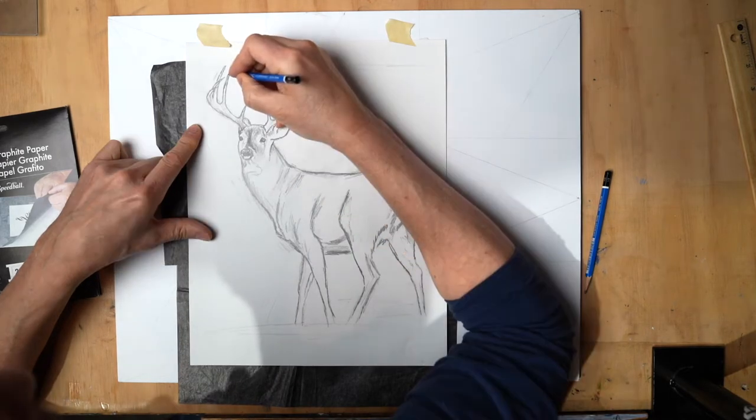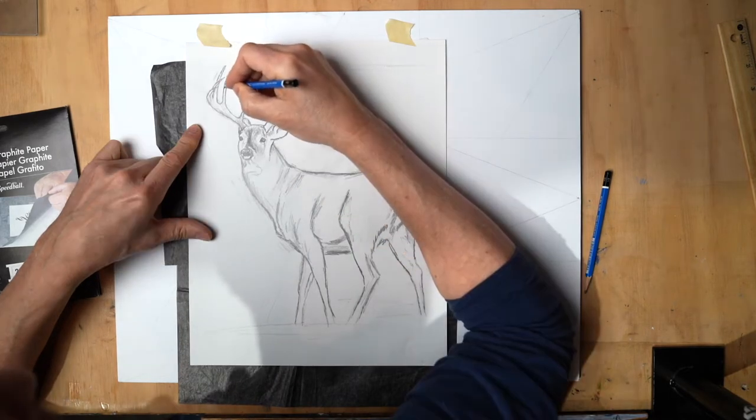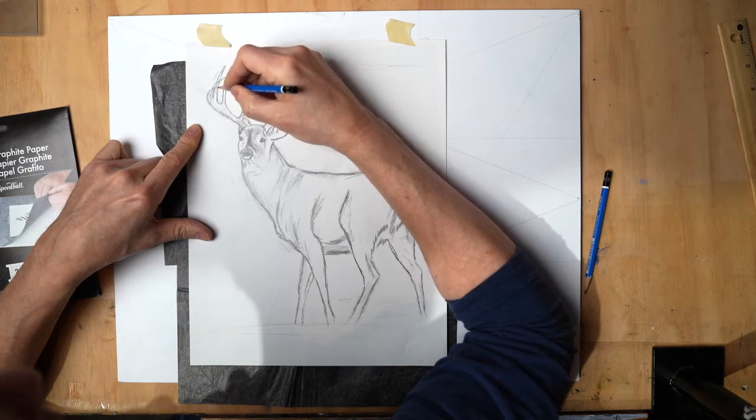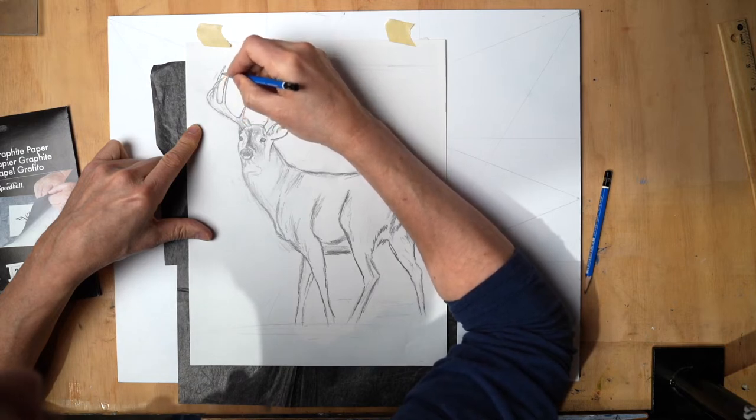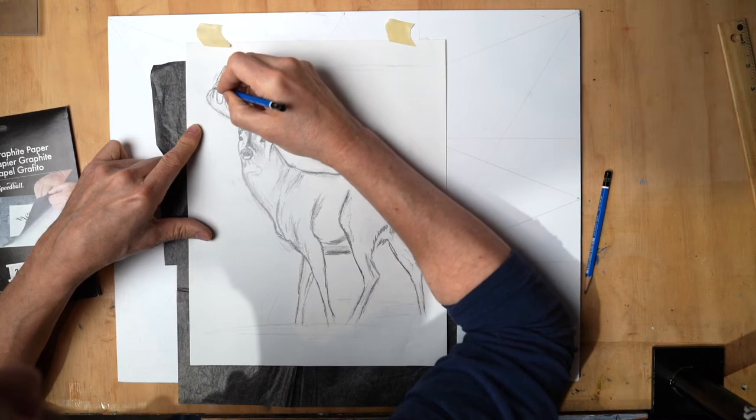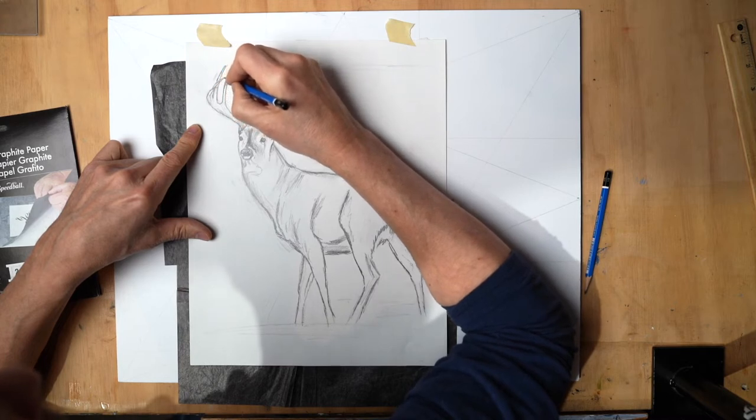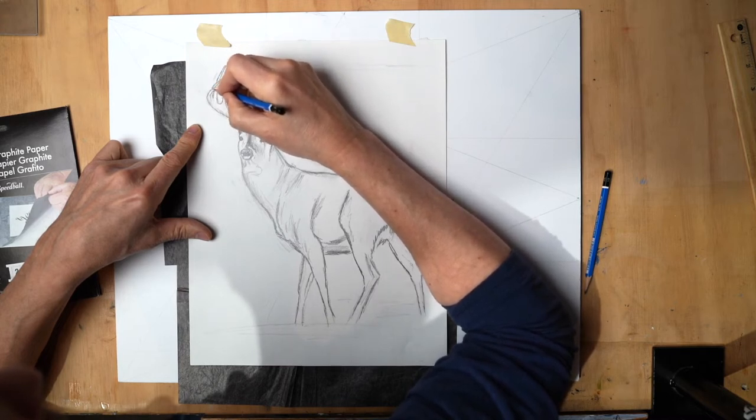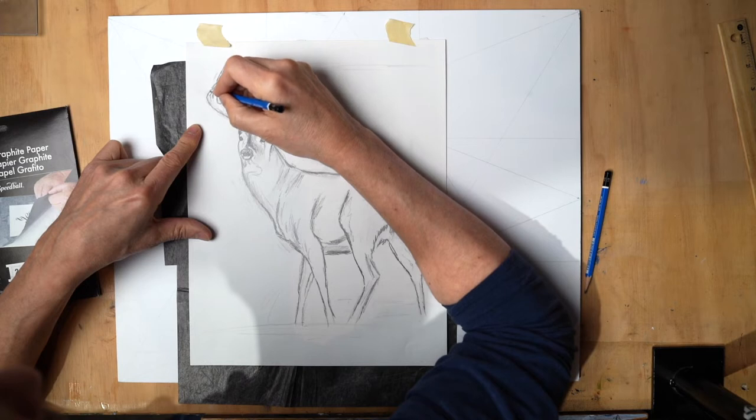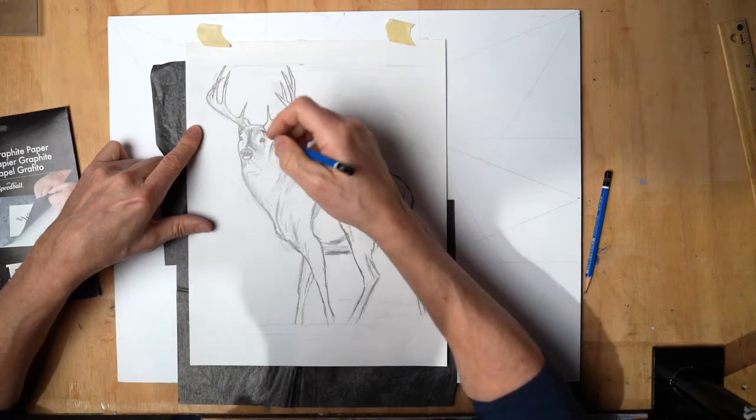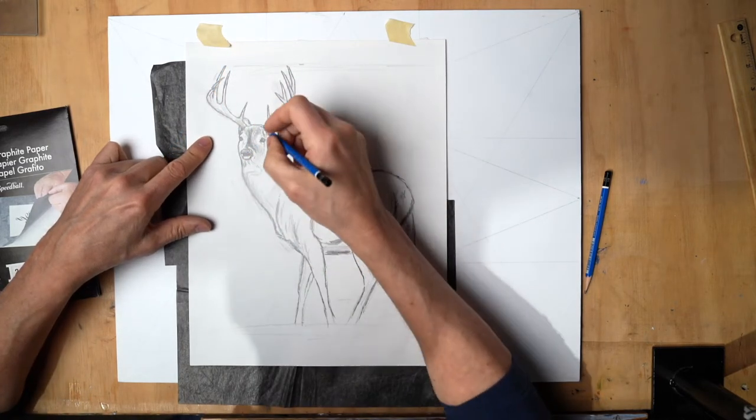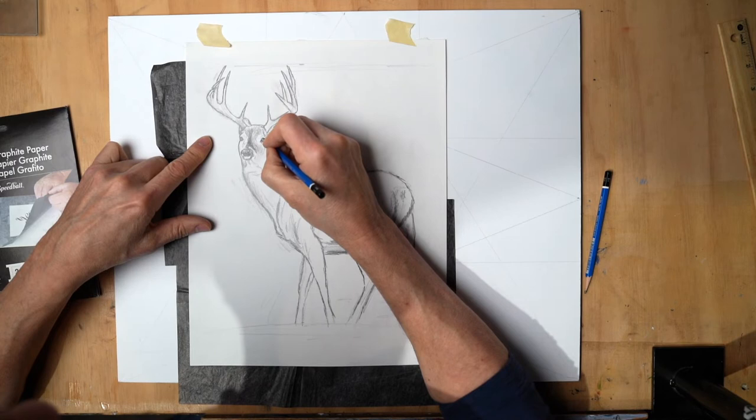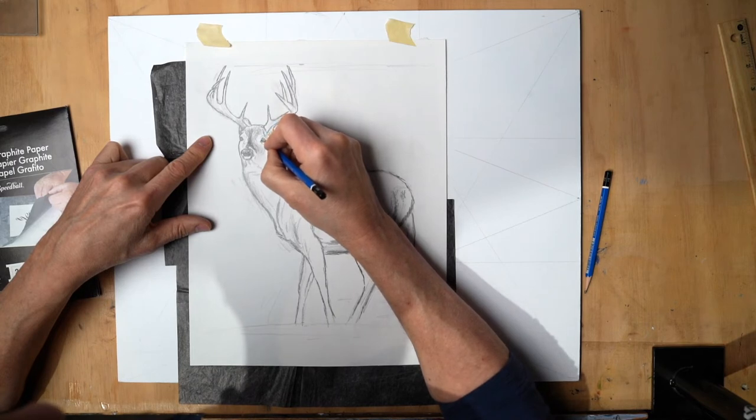Once we get our deer on, we can start roughing in all the other elements like the trees and stuff. But I'm just going to freehand all that because it doesn't have to be perfect. The deer does. And the more you have this stuff worked out in the drawing part, the better it's going to go when you're painting it.